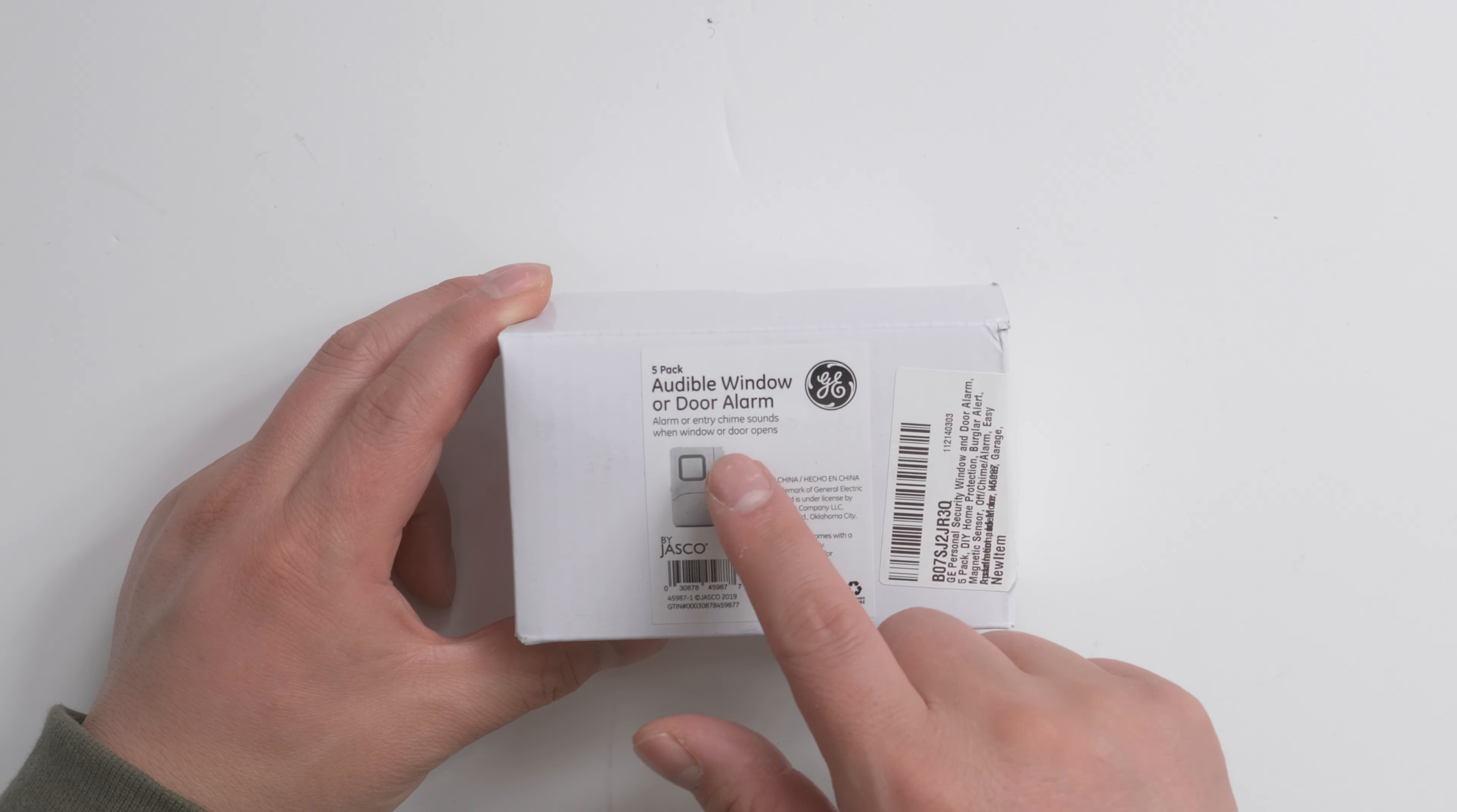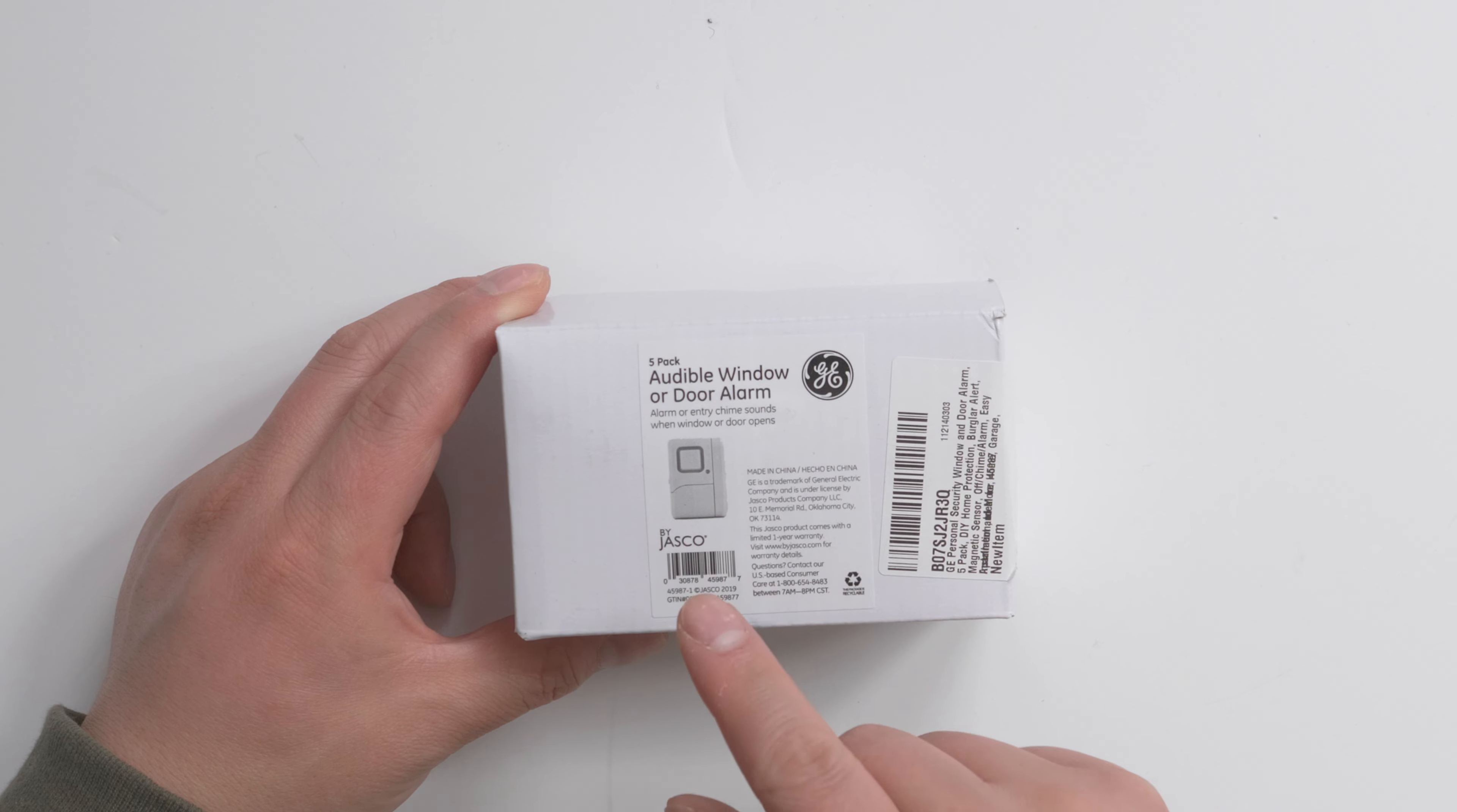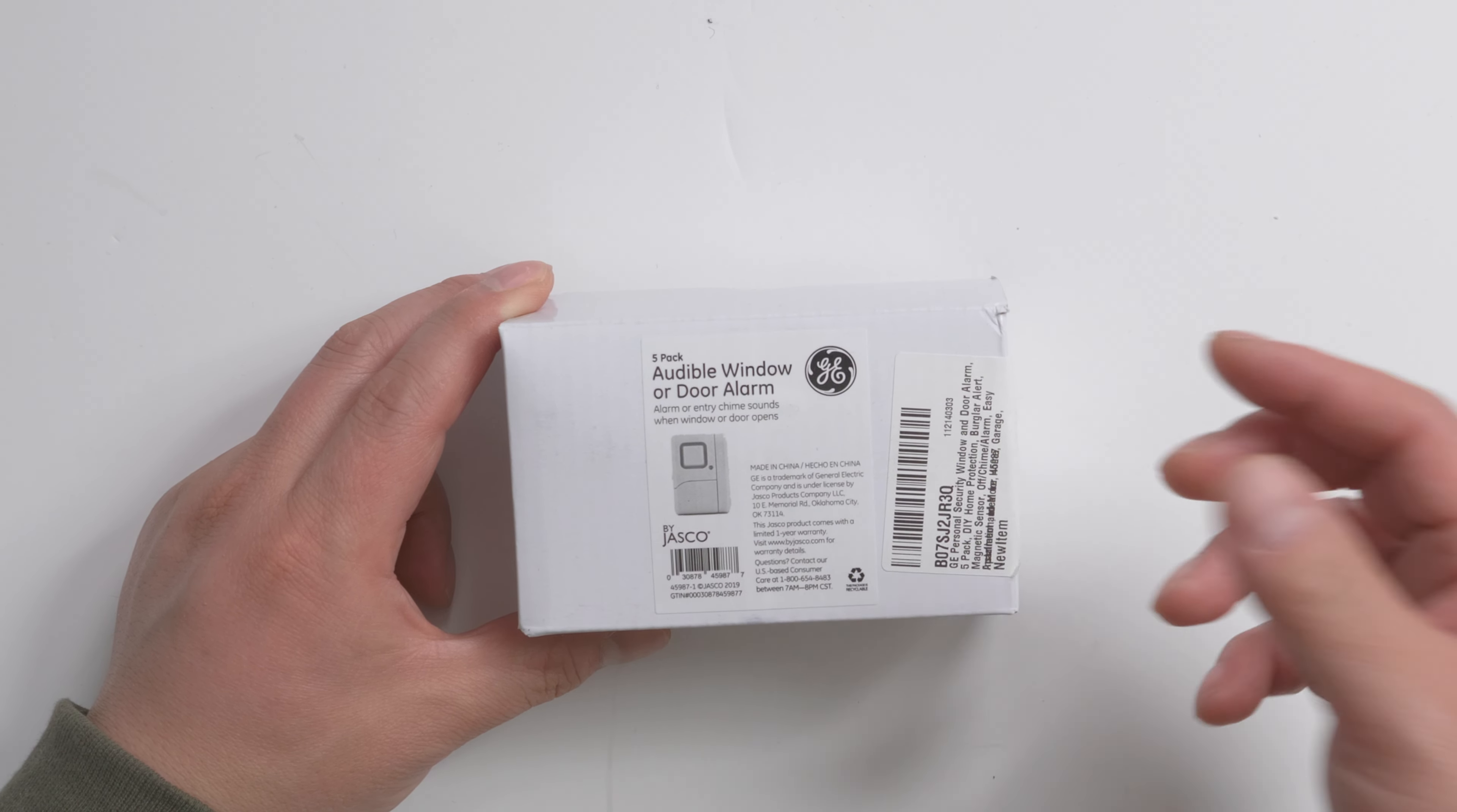This is GE 5-Pack Audible window or door alarm. In this video, I'm going to do a quick unboxing to see what's inside and have a quick demo of how loud it is.